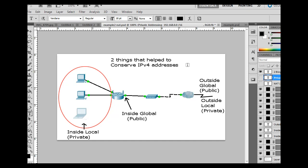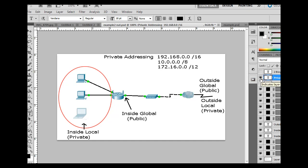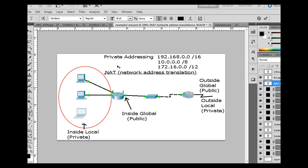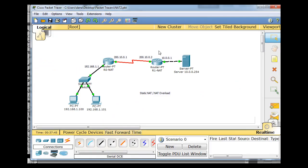And it helped to conserve public addresses because we had private addressing, which we could use private addresses on our local area networks in conjunction with network address translation, or NAT. And these two things, private addressing, these private address ranges, and NAT helped to conserve IP version 4 addresses and allowed it to continue this long. So NAT is useful in a bunch of different ways. And so now we're going to configure NAT. We're going to set this network up in packet tracer and set it up step by step. So that's what we'll see. Thank you.